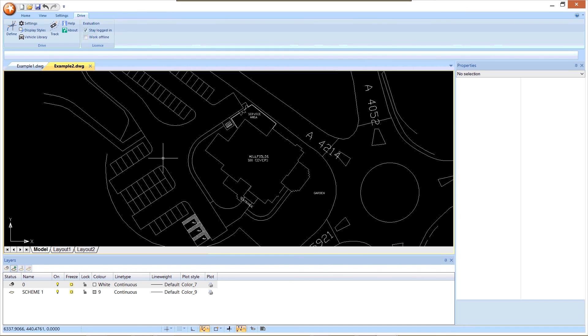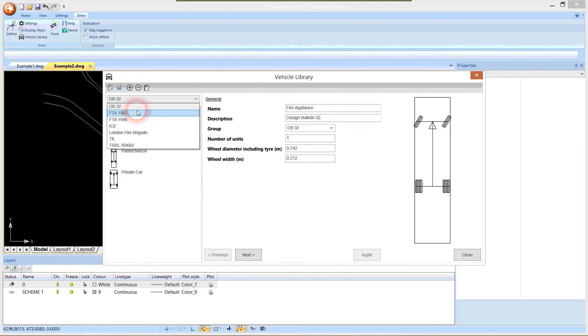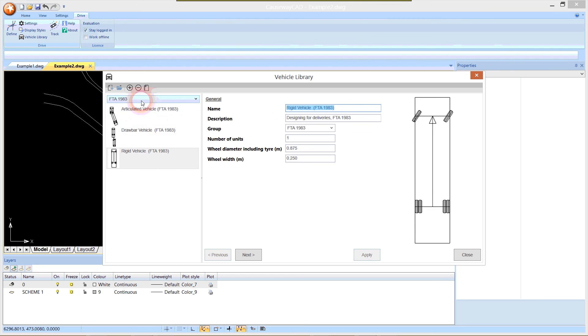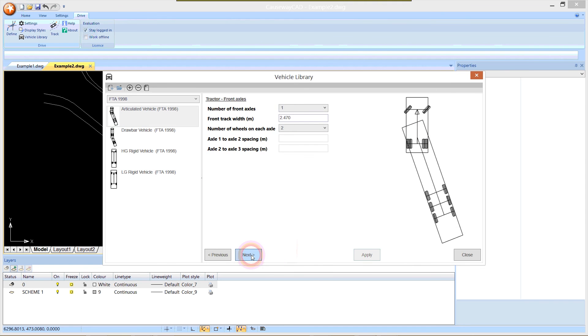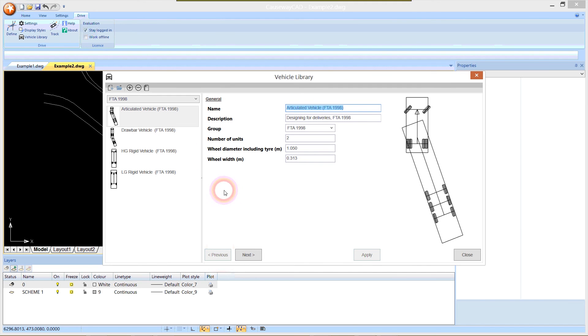I'm going to show you how we can produce a new vehicle in the library. Although drive ships with a number of vehicles in its default library, it's easy to modify those or create any new vehicles. I click vehicle library on the toolbar. For each of the groups, we've got a list of each of the vehicles, and for each vehicle we get a preview of what it looks like and a number of pages of data that describe it with all of the dimensions that we're working to. We want to modify the turning circle for the FTA 1998 articulated vehicle.